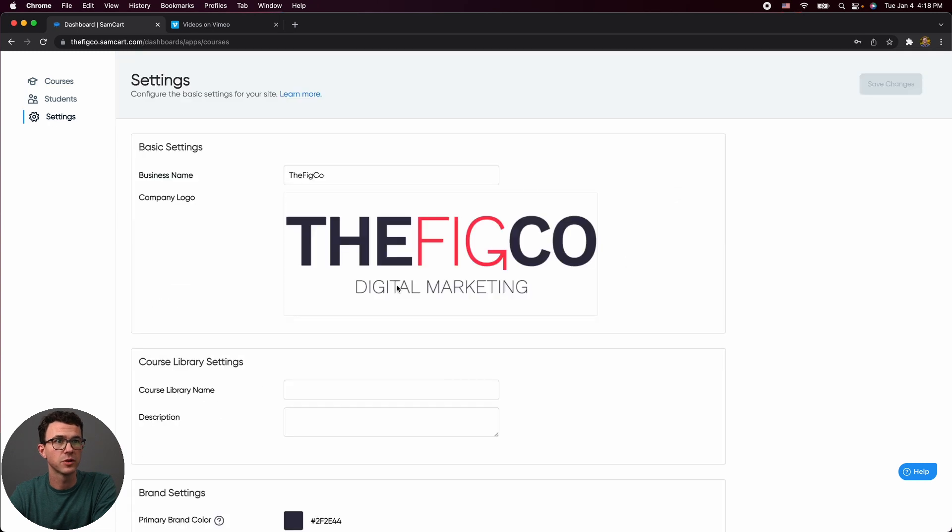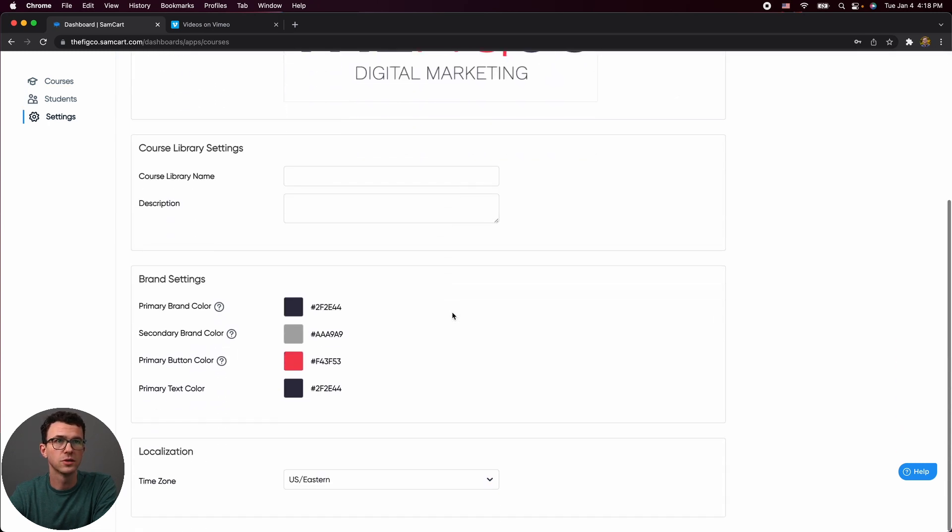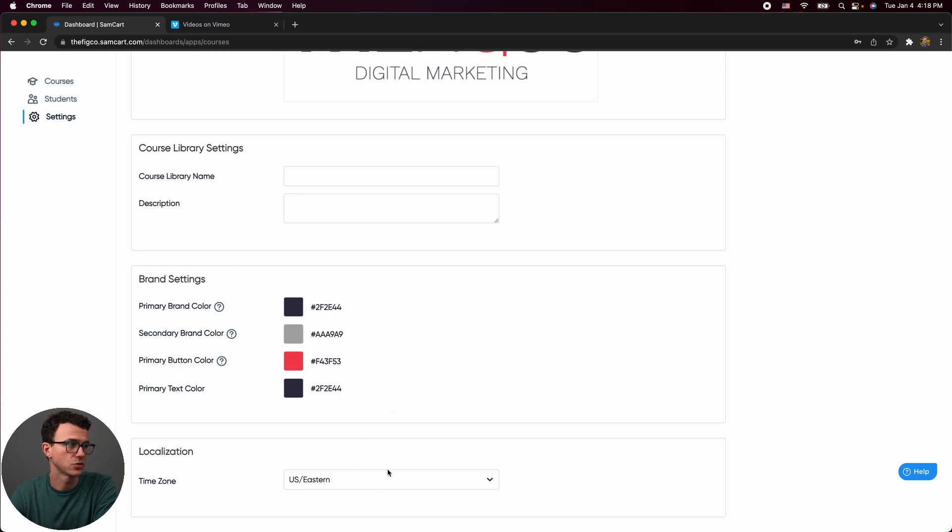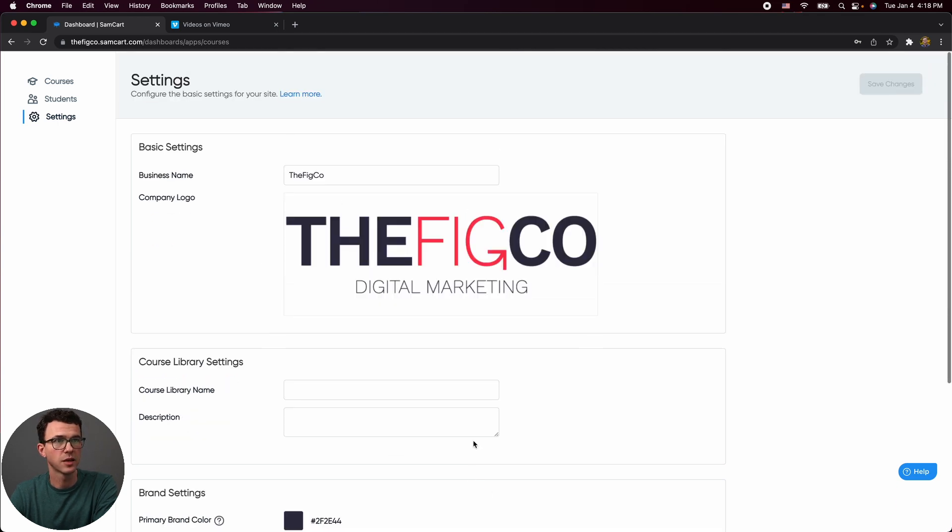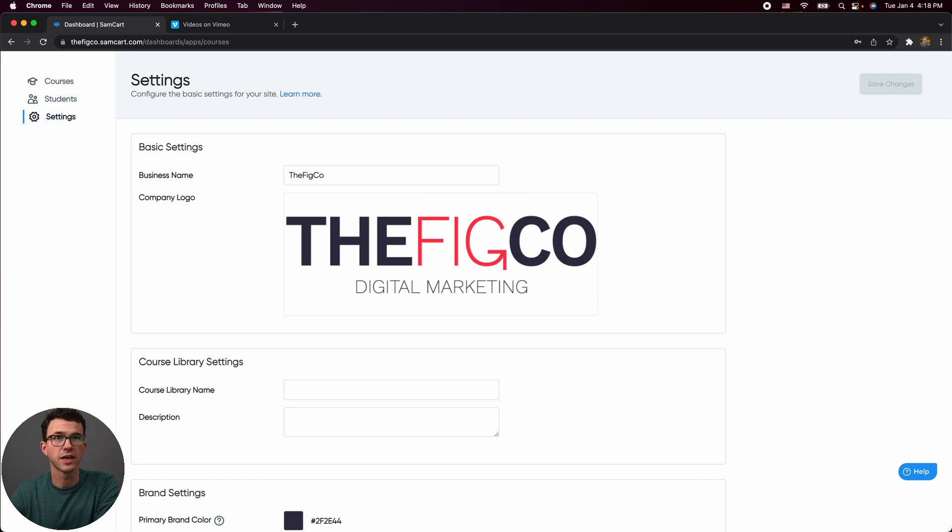Then settings, what do we have here? So business name, logo, you can give the course library a name and a description, choose your brand color, choose your primary time zone. So that's essentially that.